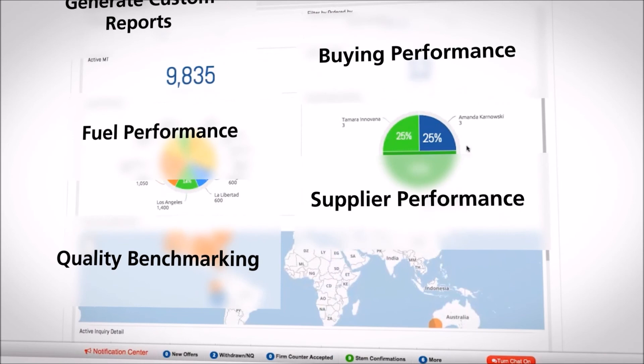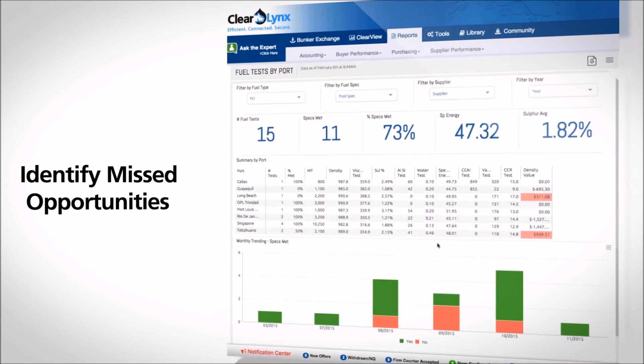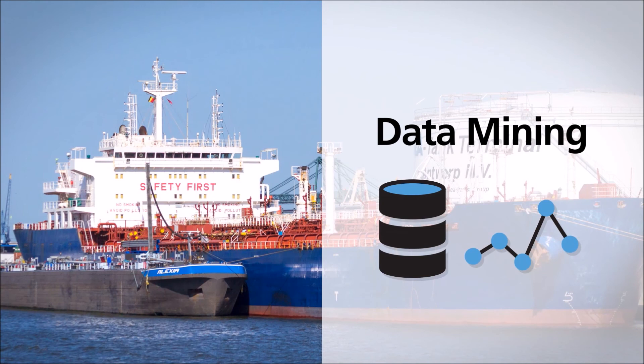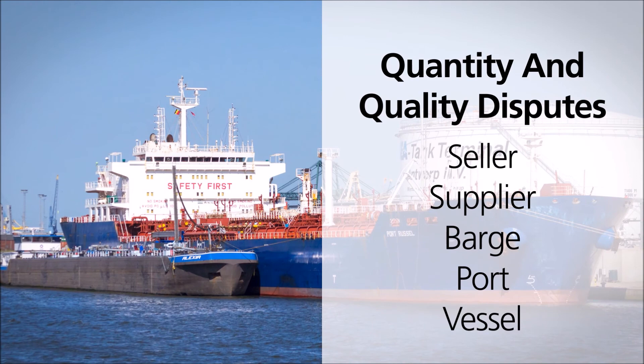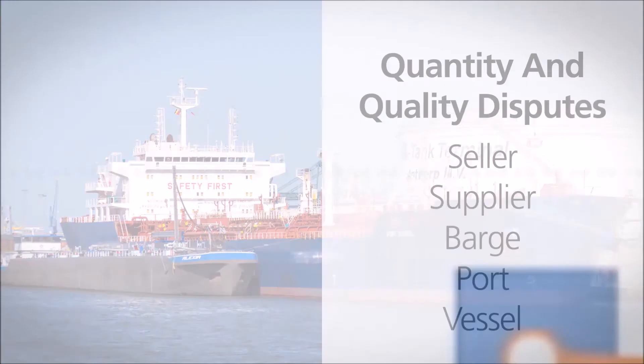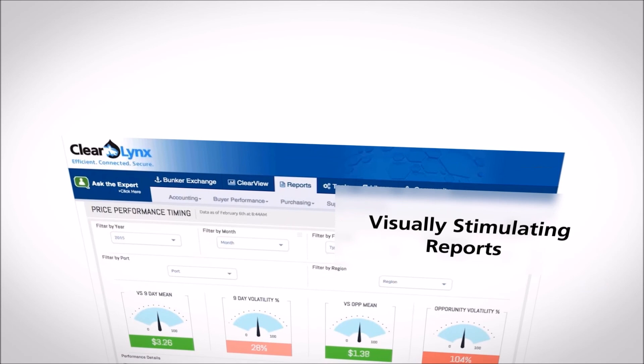Prior voyage back test reports can identify missed opportunities with regards to all optimization decisions made. Data mining for trends and patterns is now as easy as one, two, three. From seller fixed loss ratios to quantity and quality disputes by seller, supplier, barge, port, and vessel that culminate in predictive analytics. With ClearLynx fact-based reporting customized to a buyer's needs, there is now a single version of the truth spanning the organization through visually stimulating reports to produce high-level presentations for audit, traceability, and compliance from the engine room to the board room in just a few simple clicks.